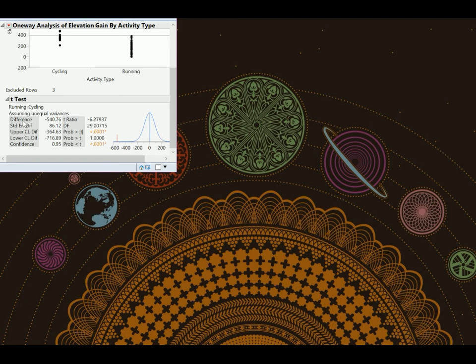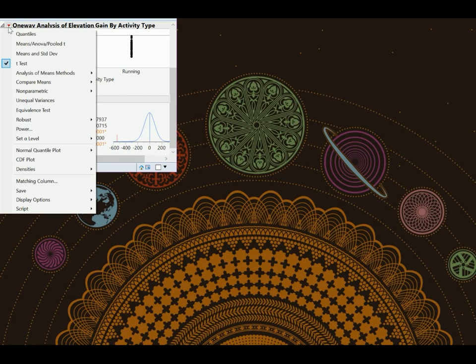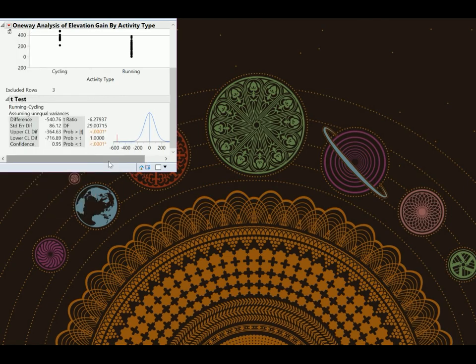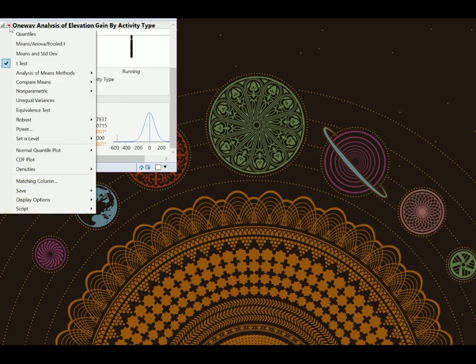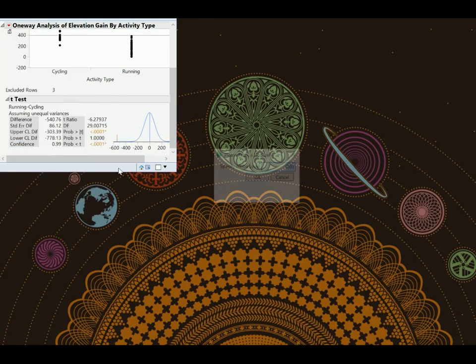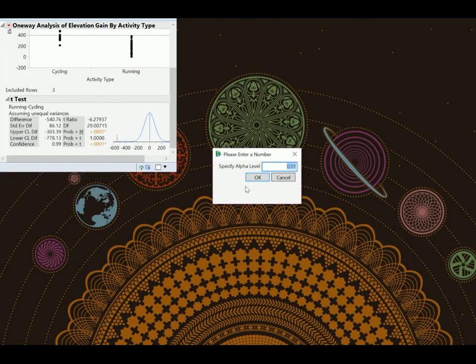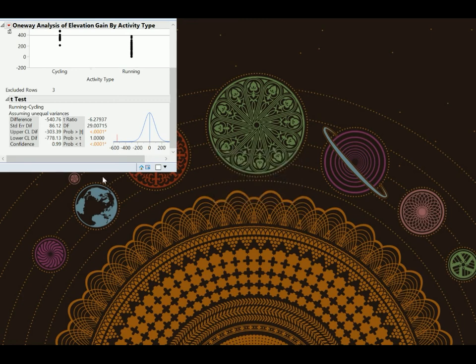So here we have our point estimate. This is that difference. So this would be X-bar running minus X-bar cycling. This is the standard error of the difference. They give us a confidence interval. But this is not the confidence interval we want. We can change that alpha. So if you want to change the alpha, you would come up to that red arrow menu and say set alpha level. And we want an alpha of 0.01. So that would give us a 99% confidence interval. And we can see that that confidence interval has now changed. So if you want a 99% confidence interval for the true difference in running minus cycling, then we would have negative 303.39 to negative 778.13. If you want to fix a confidence level that's not one of these common ones, you would go up to that red arrow menu, set the alpha level, and you can pick one. So you can set your alpha level to be whatever you want, remembering that 1 minus this is your confidence level. So if an alpha of 0.01, you have 99% confidence. We're going to leave that at 0.01 for now.